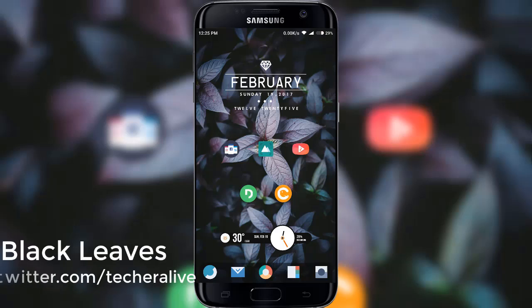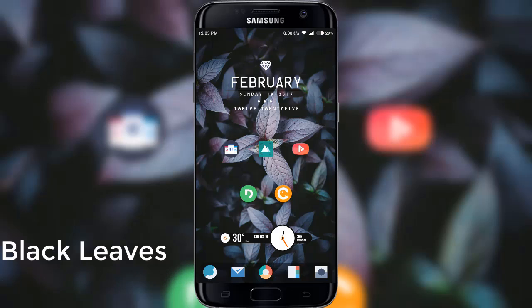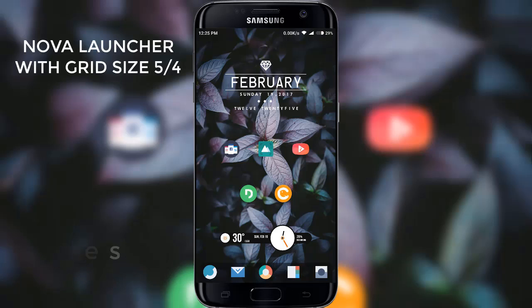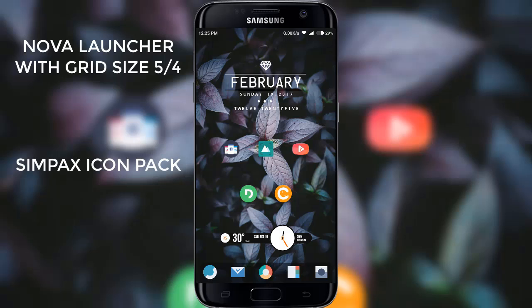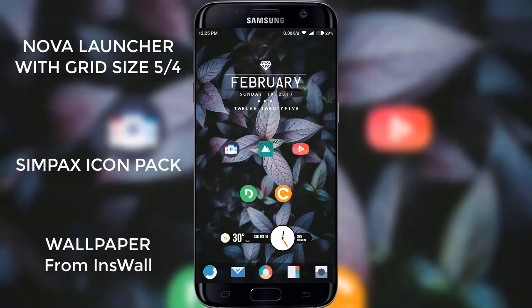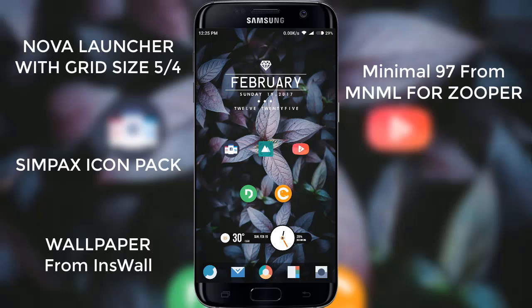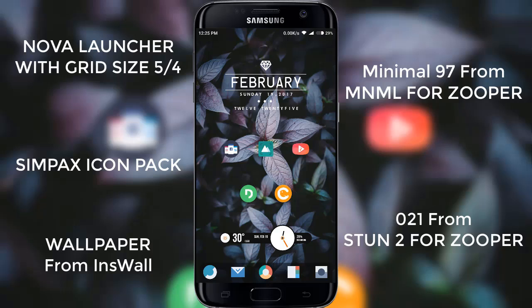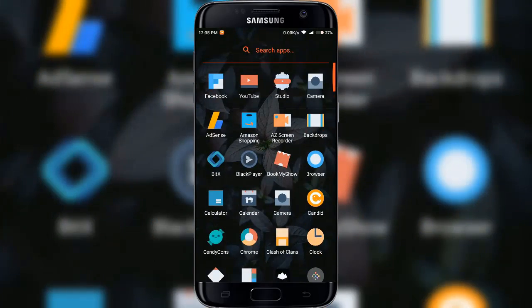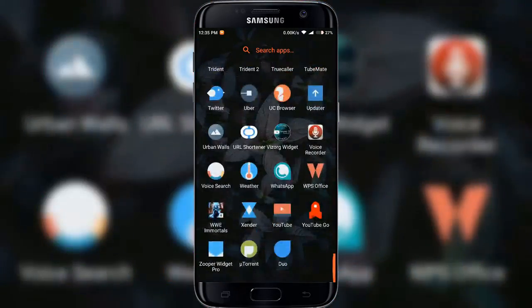The final theme in our list is Black Leaves. This is a two-page theme. We are looking at Nova Launcher with a grid size of 5x4, using Simpac's icon pack. Wallpaper is from the INS Wallpaper app. The above widget is Minimal 97 from Minimal for Zuper, on top of the Zuper Widget Pro 4x2. The bottom widget is from Stern 2 for Zuper, on top of the Zuper Widget Pro 4x1. Slide up from the bottom to access all apps.